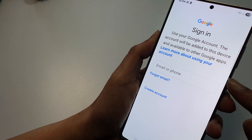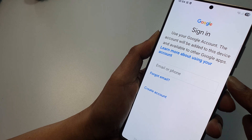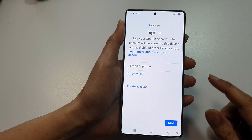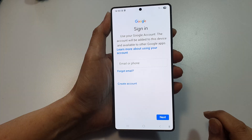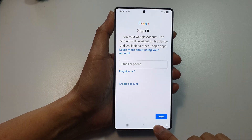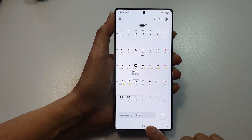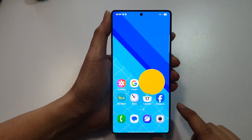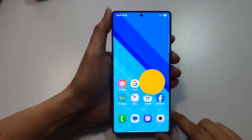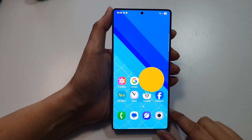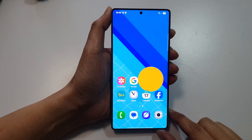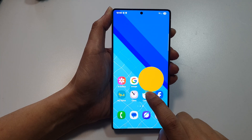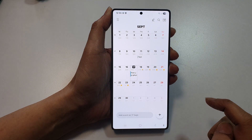How to add Google Calendar to the Calendars app on the Samsung Galaxy S25 series. First, tap on the Home button to return back to the Home screen. From the Home screen, open up the Calendar app.